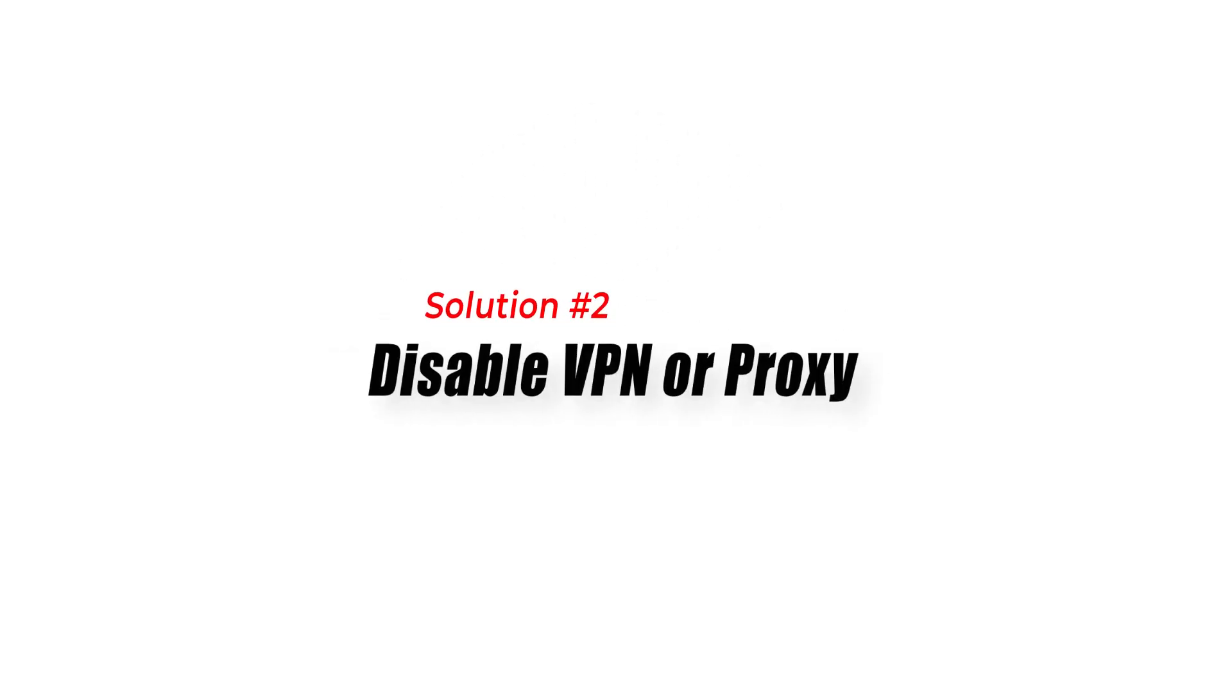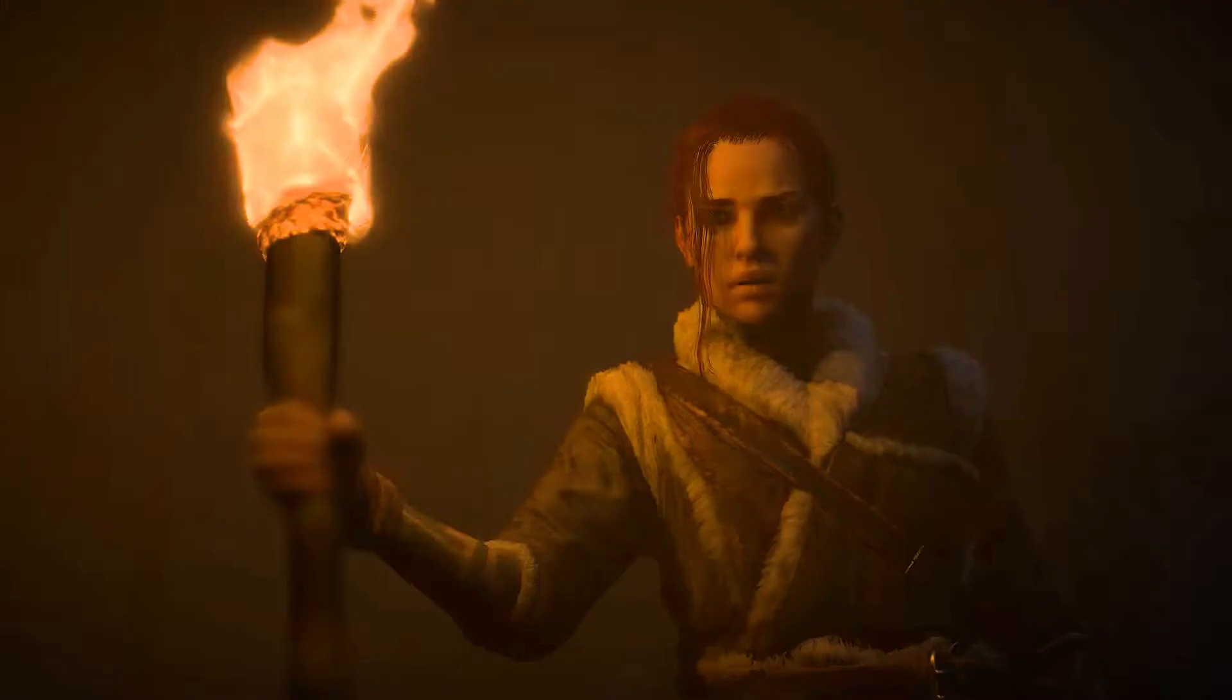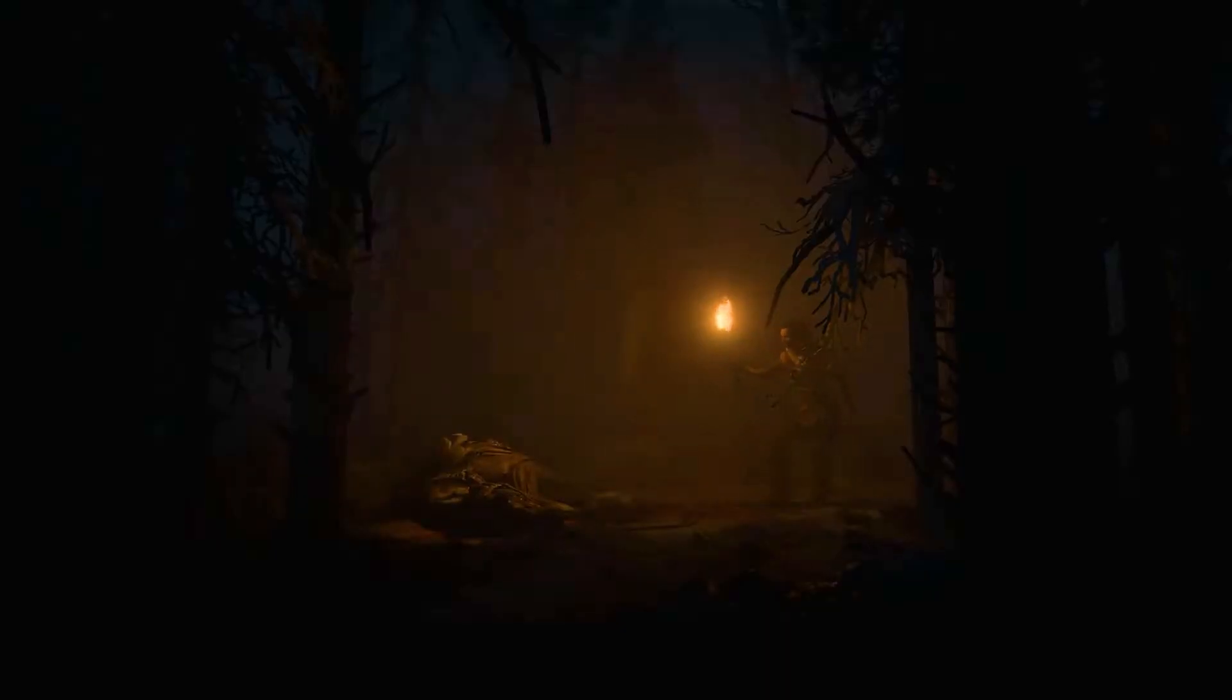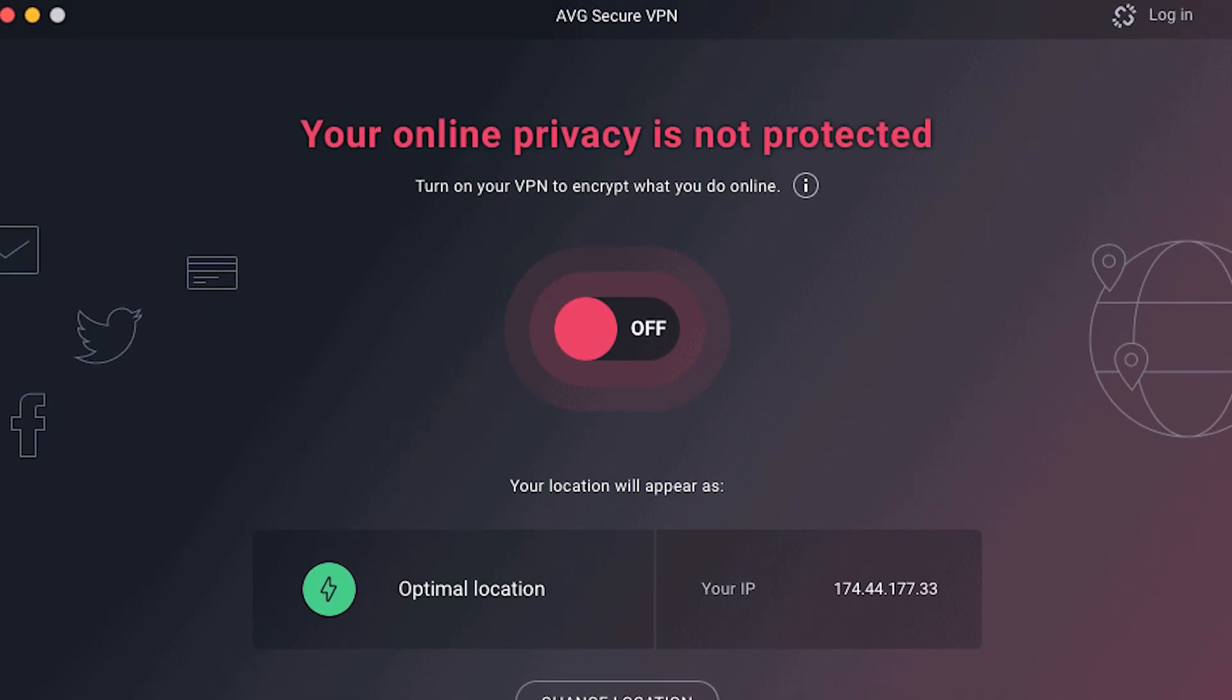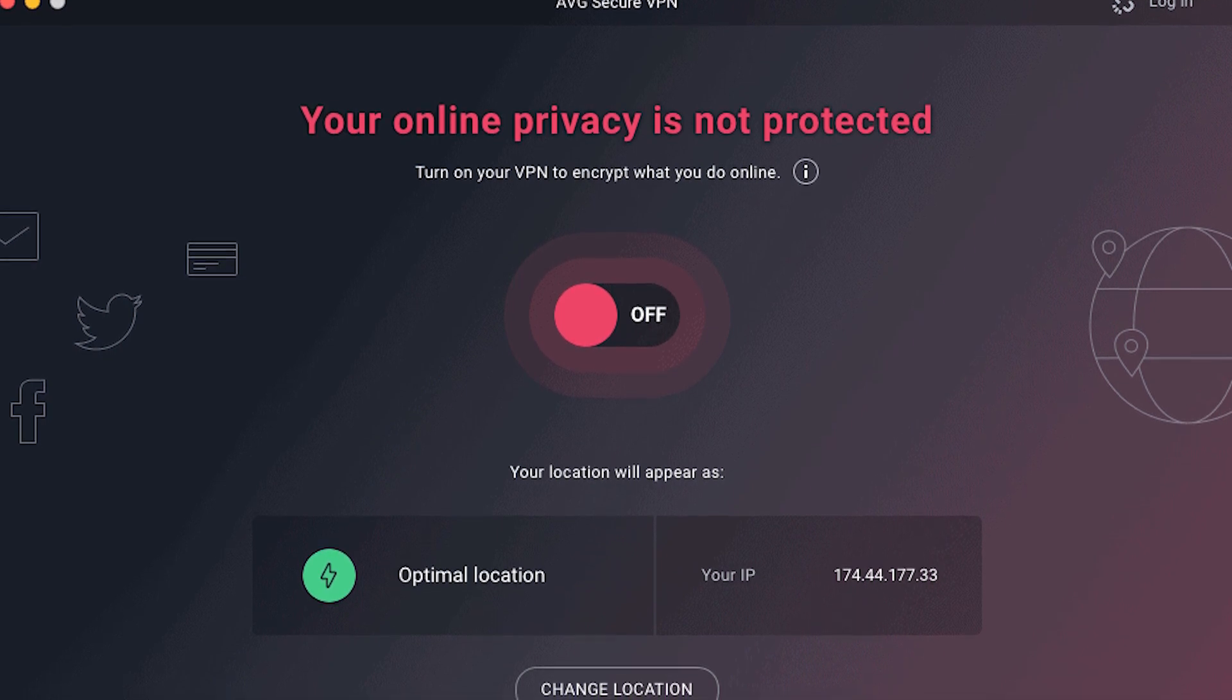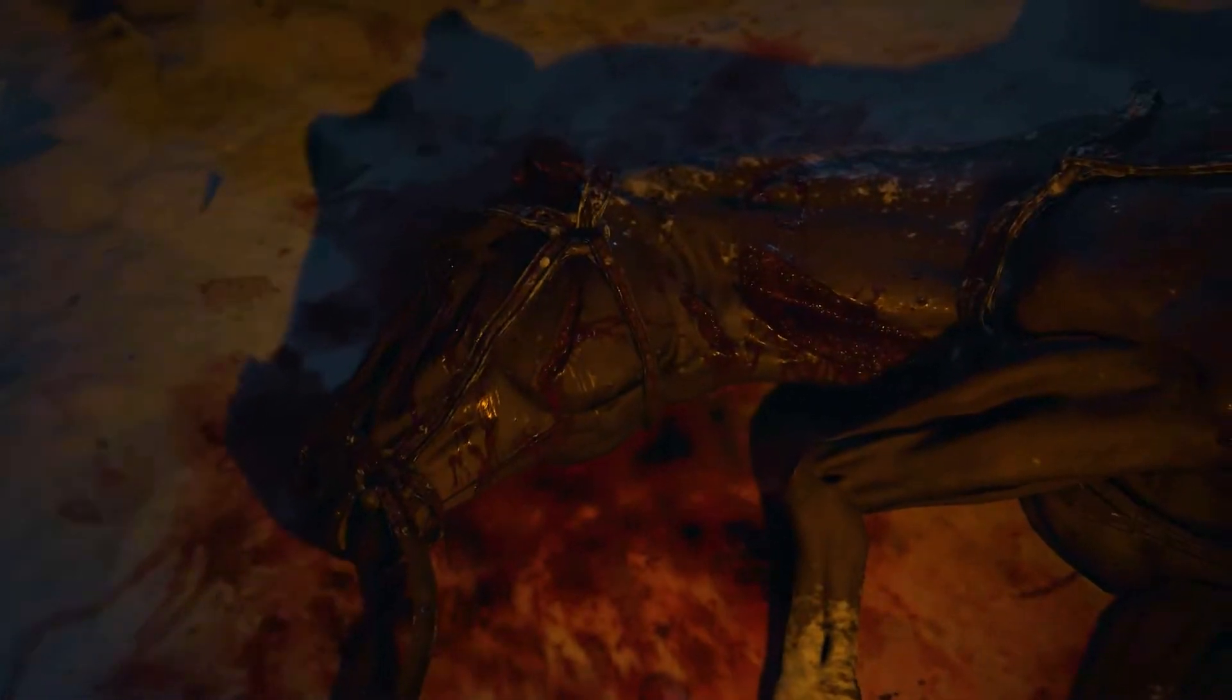Solution 2: Disable VPN or Proxy. A VPN or virtual private network can sometimes interfere with the connection to Diablo 4 servers, leading to the Disconnected from Server Error. Consider temporarily disabling any VPN or proxy services you have enabled. In case the error is resolved, it might be necessary to modify your VPN or proxy service settings to ensure a stable connection with Diablo 4.